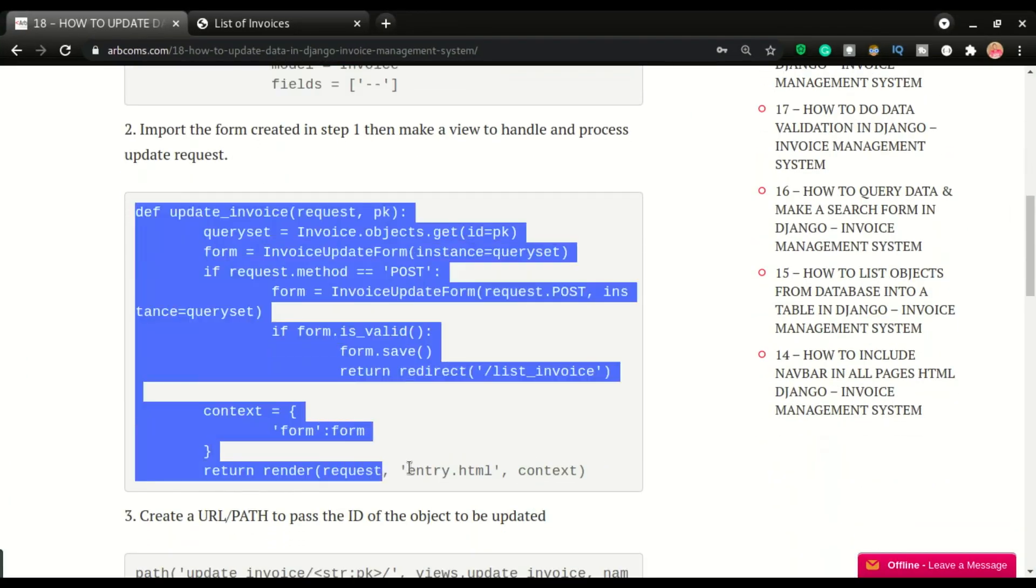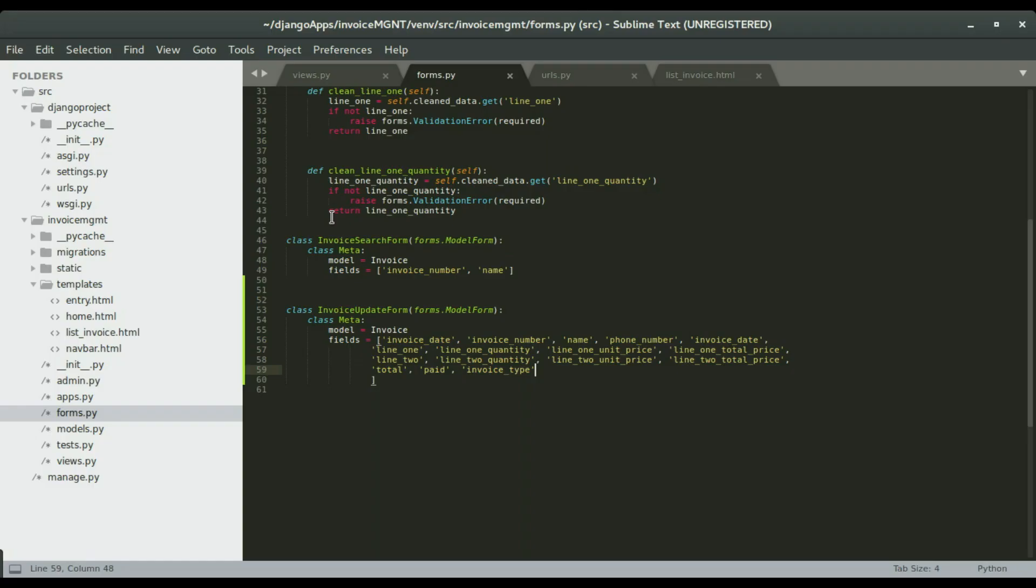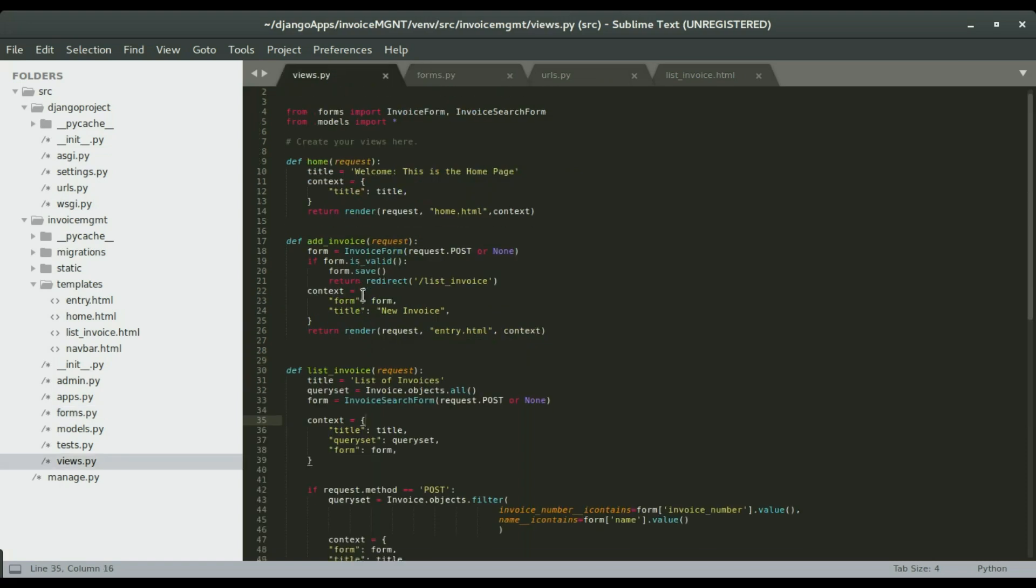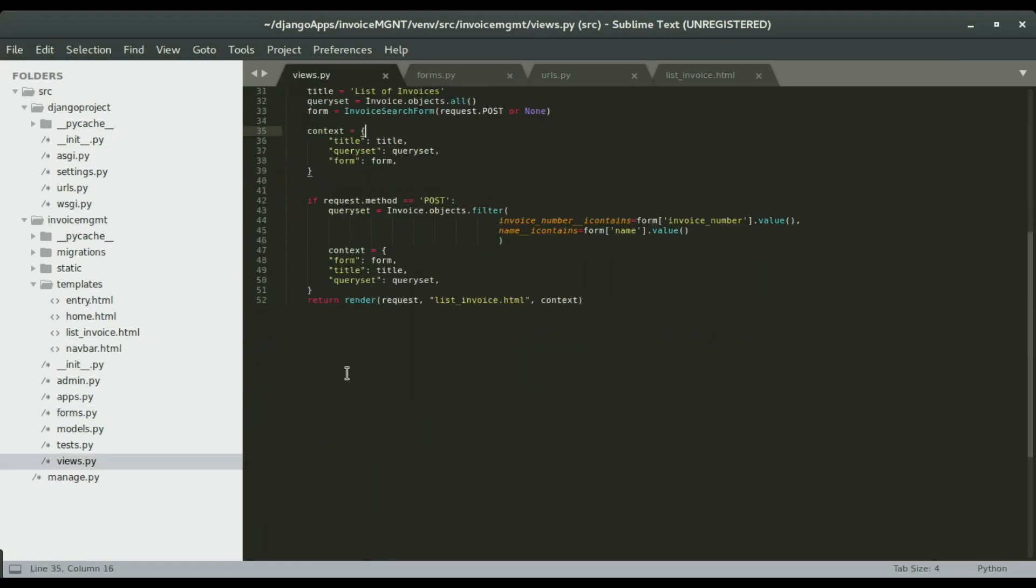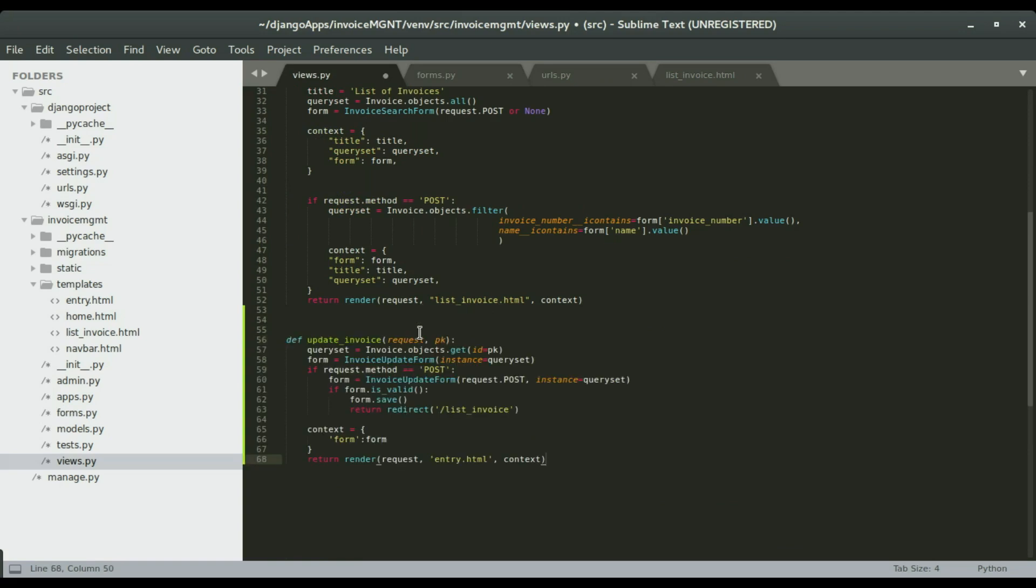So we're now ready to move to the next step. I'm going to copy this and take it to views.py. In views.py, I'm going to scroll down and paste it right here.